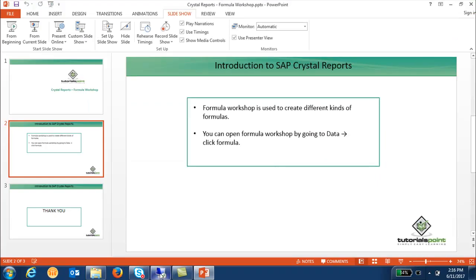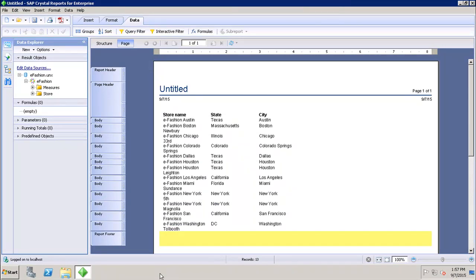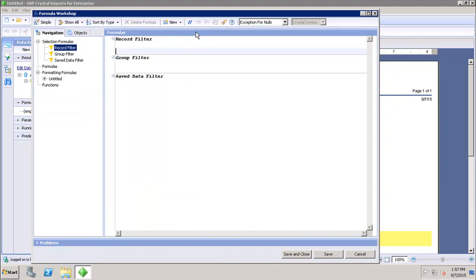Let's see what different areas the Formula Workshop contains in Crystal Report for Enterprise. If I go to the Data tab and click on Formulas, it opens up the Formula Workshop. In the Formula Workshop we have two different options: the Navigation Panel and the Object Panel. The Navigation Panel contains a folder for each type of formula in Crystal Report.